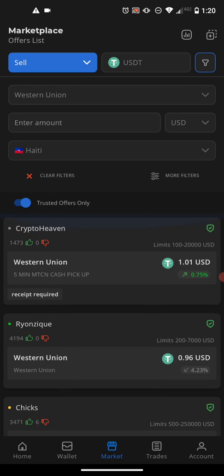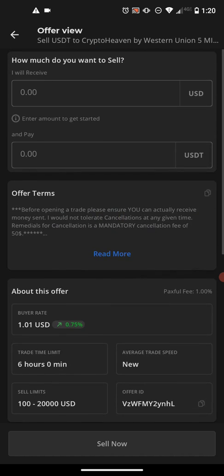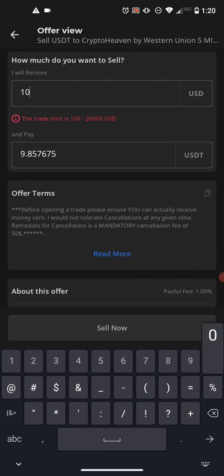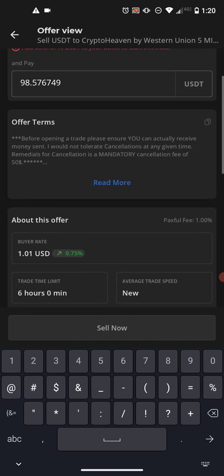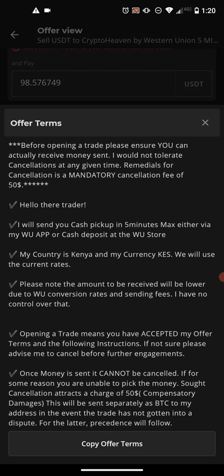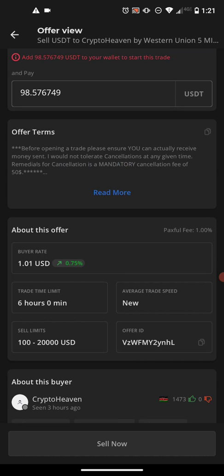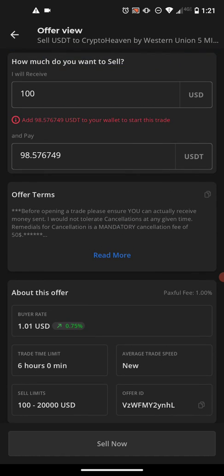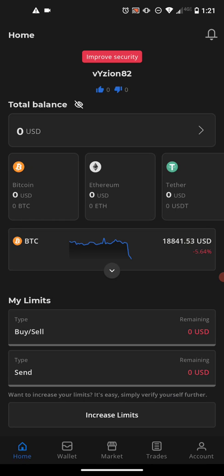You would simply click on them and enter your amounts, just like on the website. To receive 100 US dollars you will put in 98.57 USDT. Be sure to read the terms that the trader offers you, and when you are ready simply push Sell Now. That is how you download and use the Paxful wallet to get your local currency. Be sure to put any questions below and watch our other videos to see how to transfer funds and learn more about the Paxful platform. Thanks for watching.